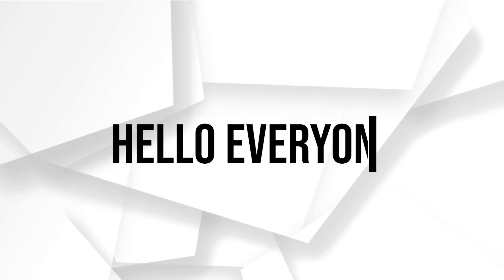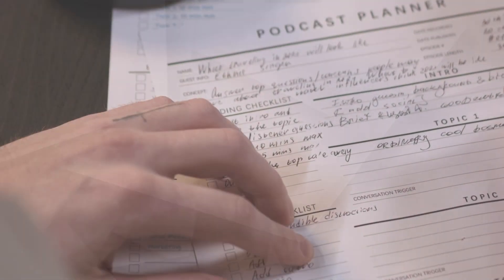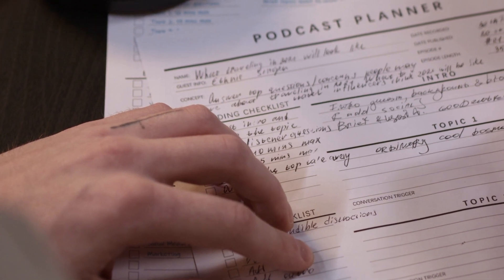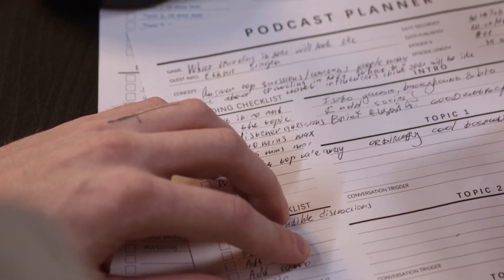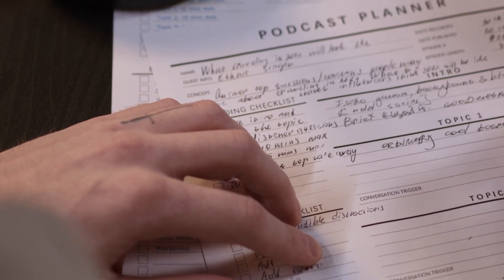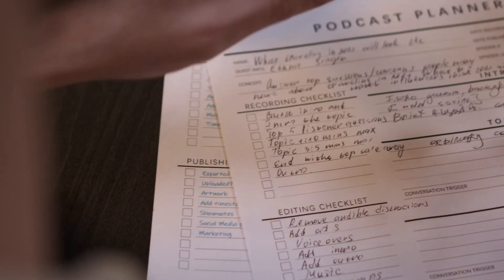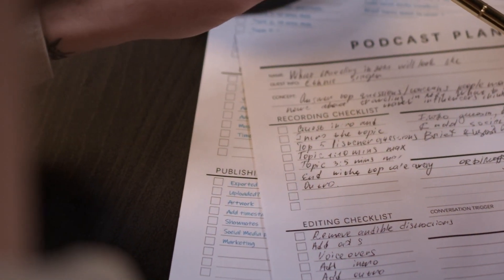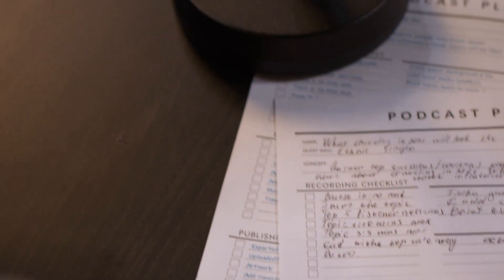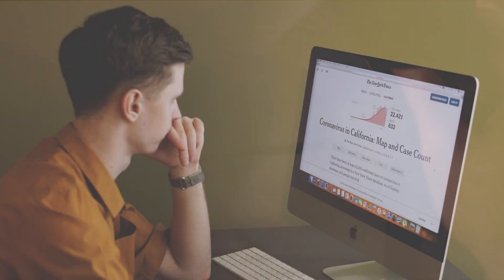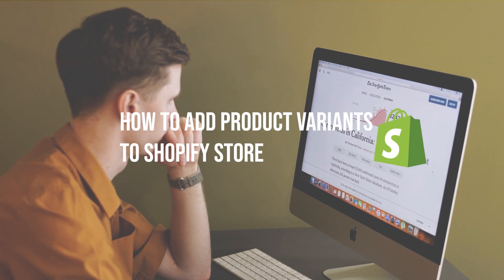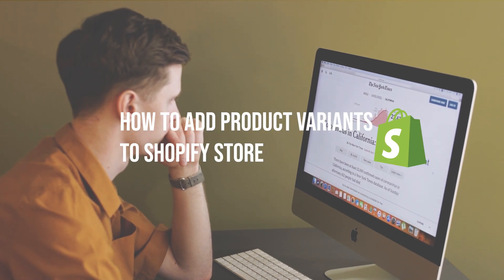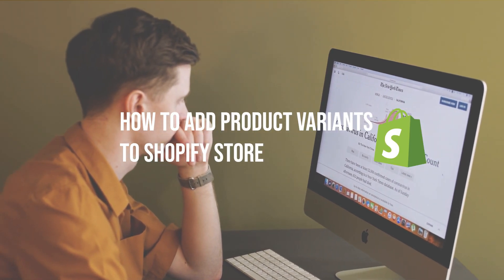Hello everyone and welcome back to our channel. Adding product variants to your Shopify store is a great way to offer different options to your customers such as size, color, and material. In this video we will show you how to add product variant to your Shopify store step by step.